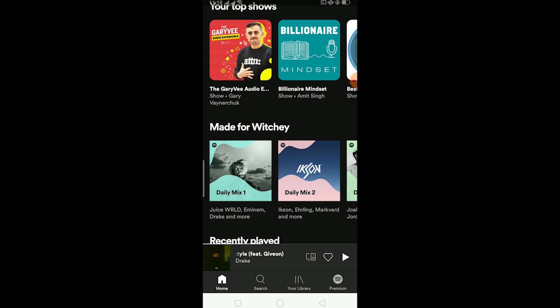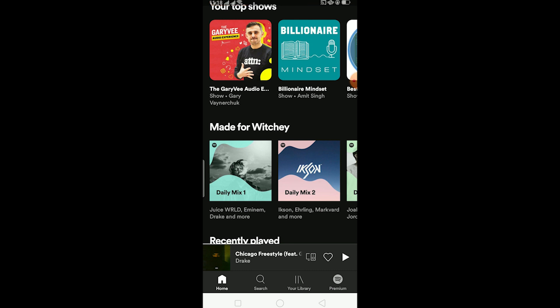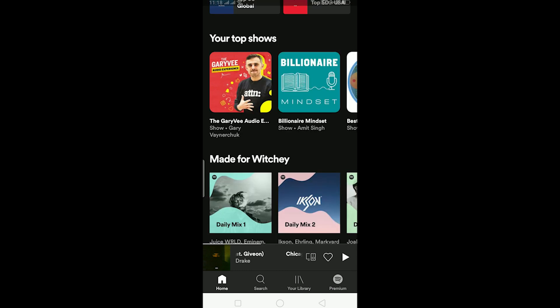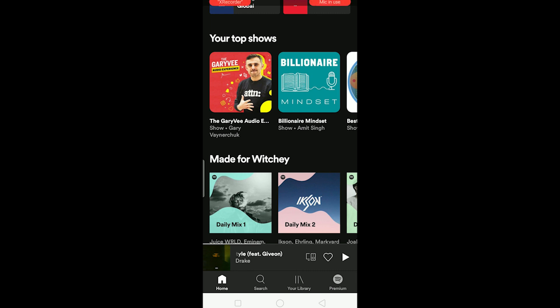You can listen to Spotify music offline by downloading music on Spotify. Remember, to download music on Spotify you need to have the premium version — the paid version of Spotify.